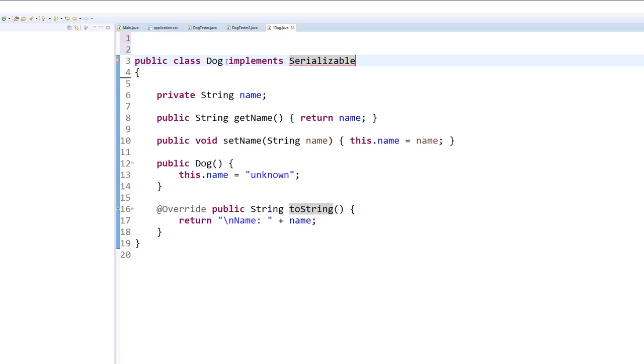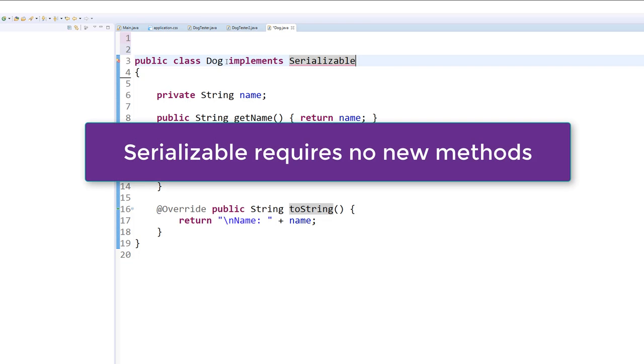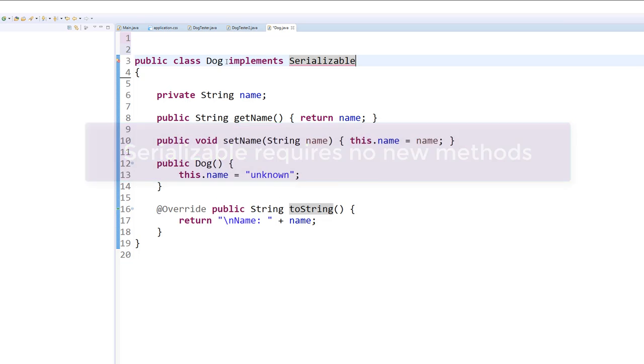it's typical that we have to add some required methods when we add the interface definition. However, serializable is unusual in that all we have to do is say that our class implements serializable, but there are no additional methods that we have to implement to join this club.